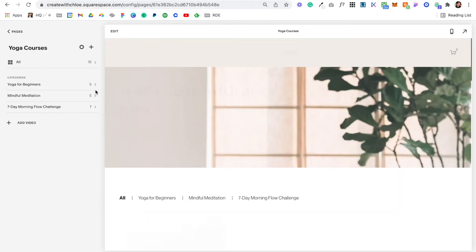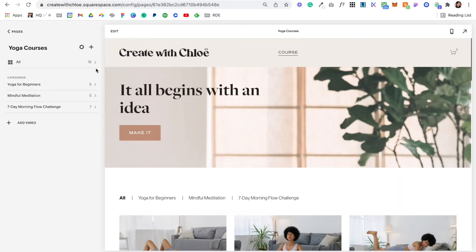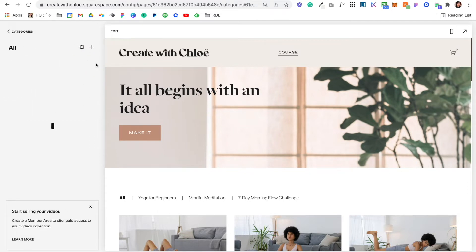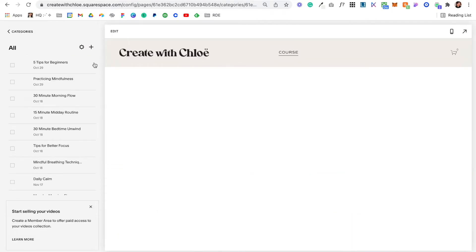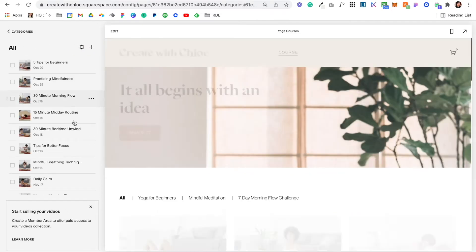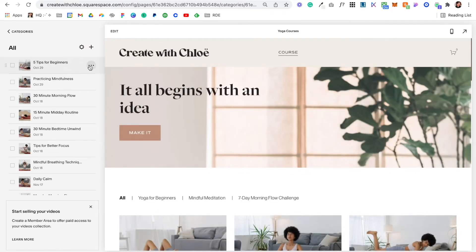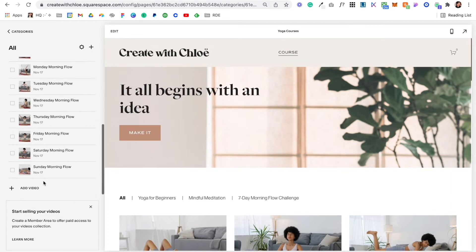If we go back into Yoga Courses where we've set videos up, you'll see that I can click in here and I can just add my videos.